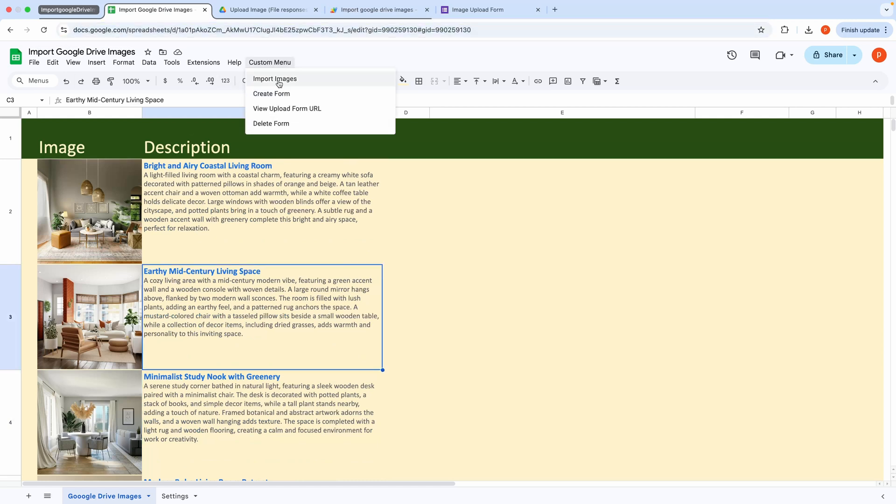Then, clicking the custom menu will reveal four options. Import Images, Create Form, View Upload Form URL, and Delete Form.